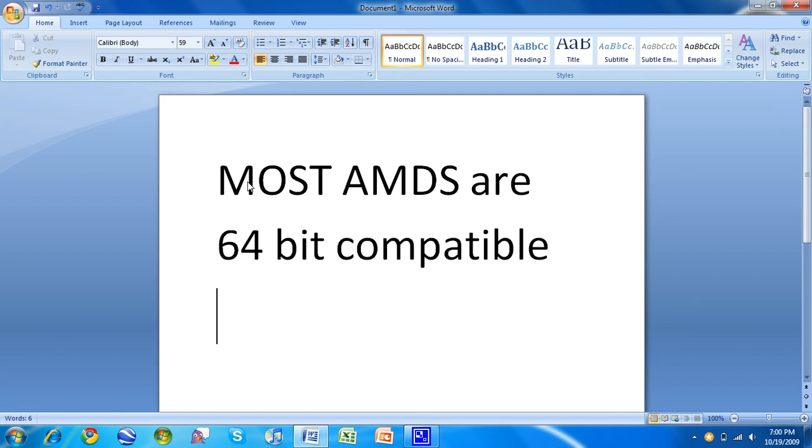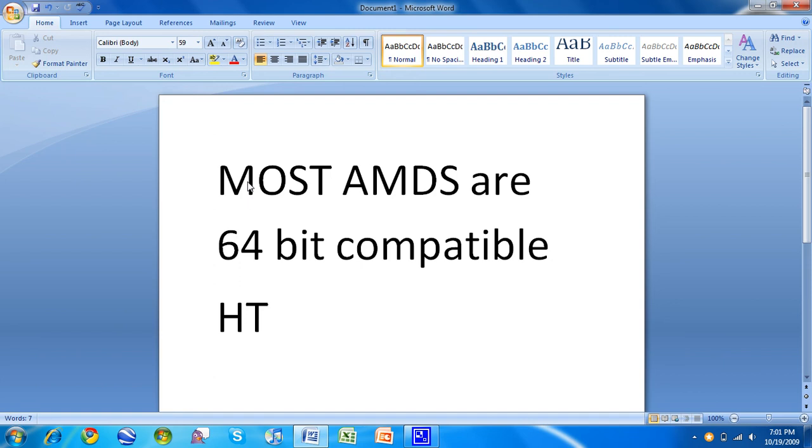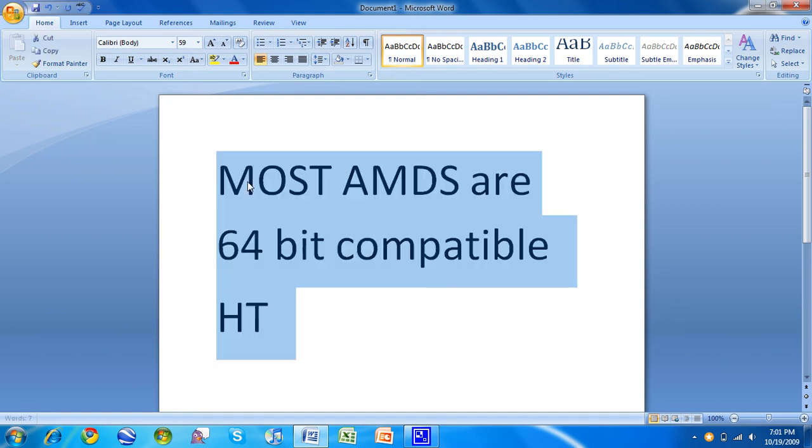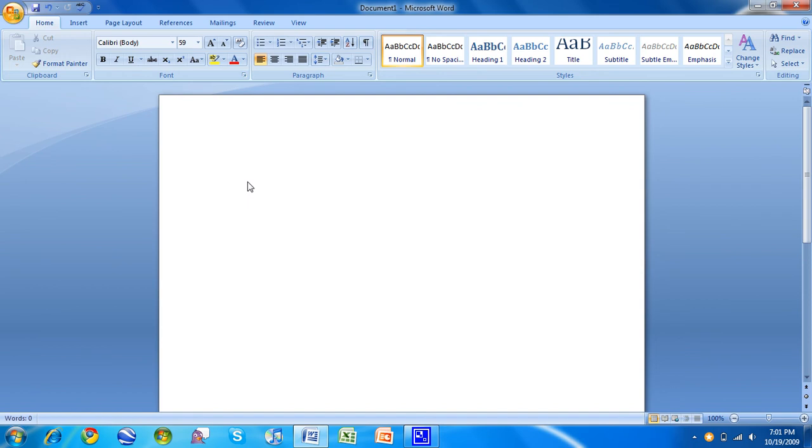And then there's hyper-threading. HT really just tells Windows that there's two physical processors and one logical processor. That's essentially all it does. Does it improve performance? A little bit. I mean, not night and day like XP and Windows 7.